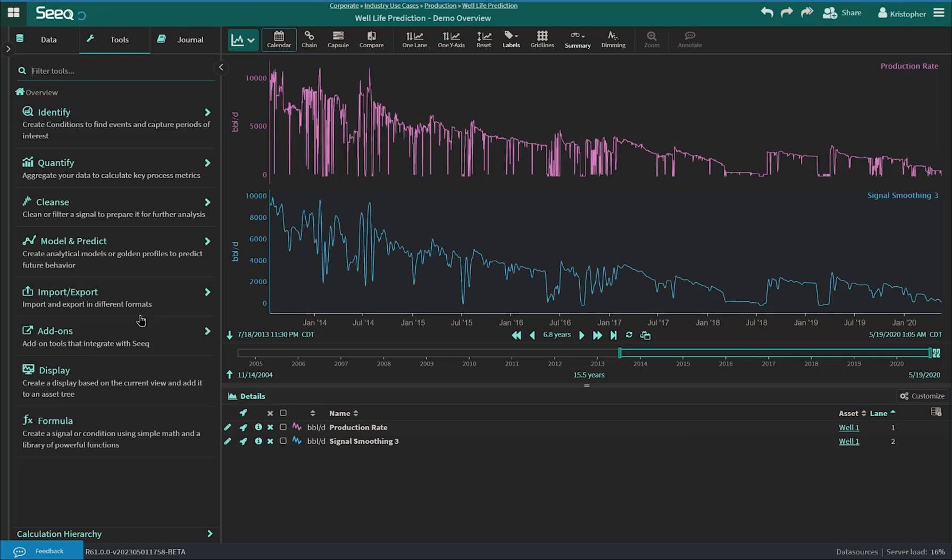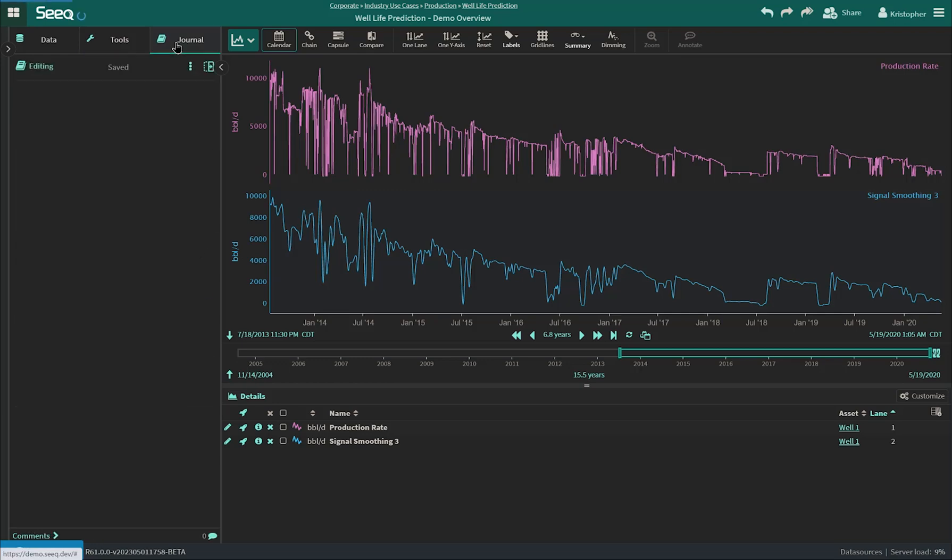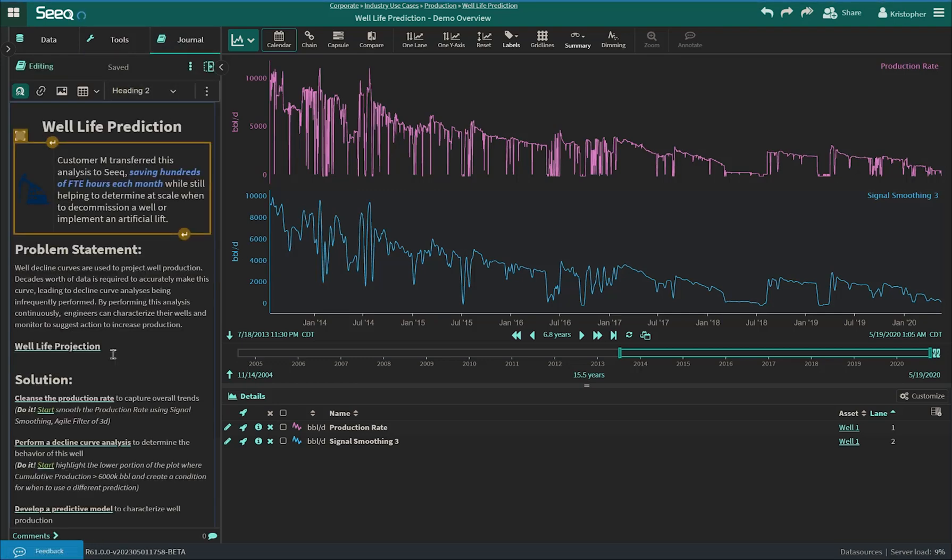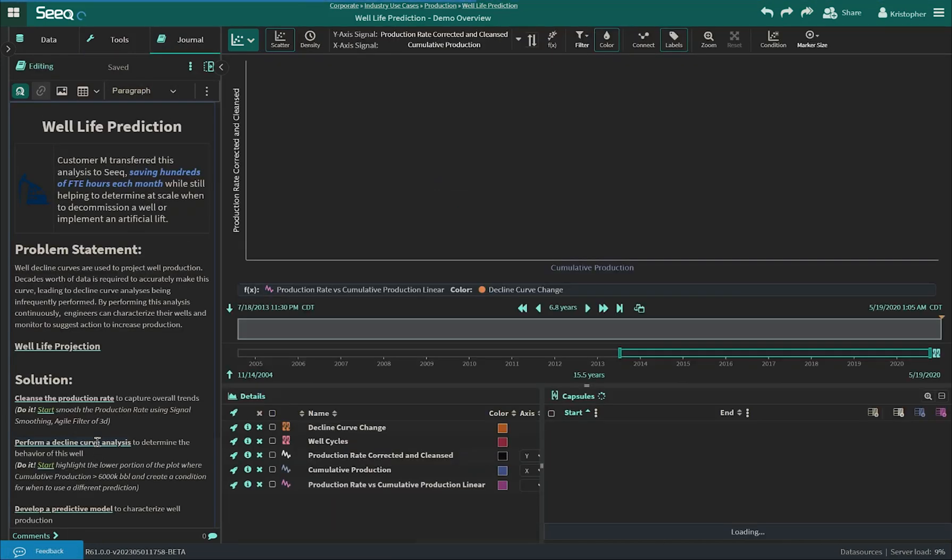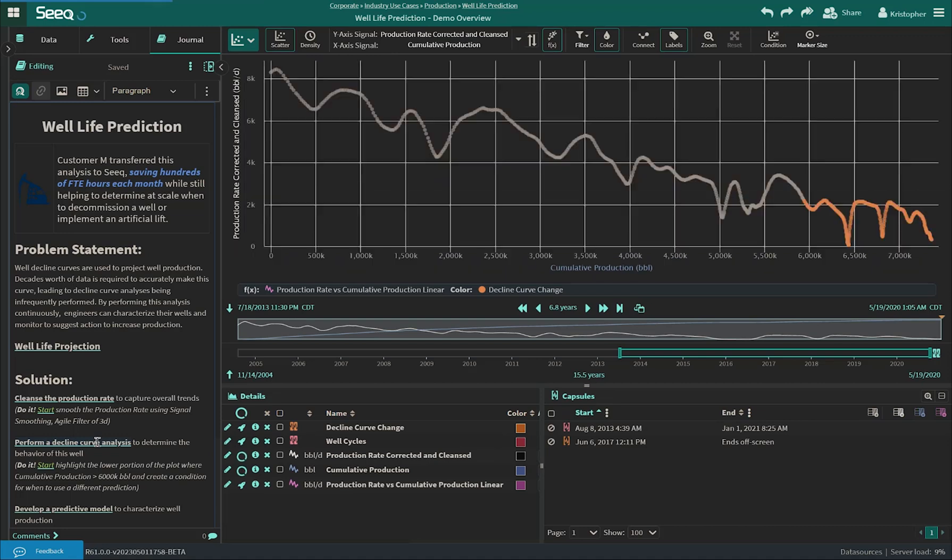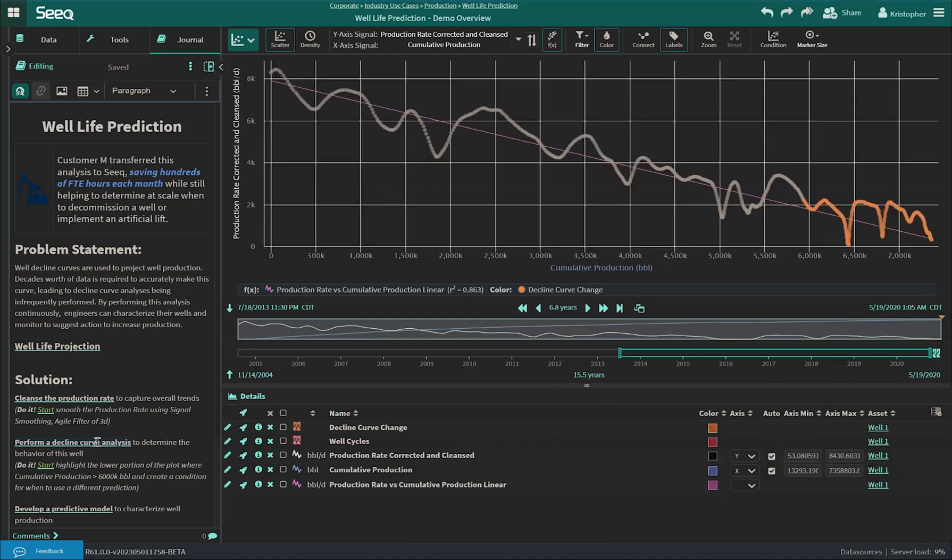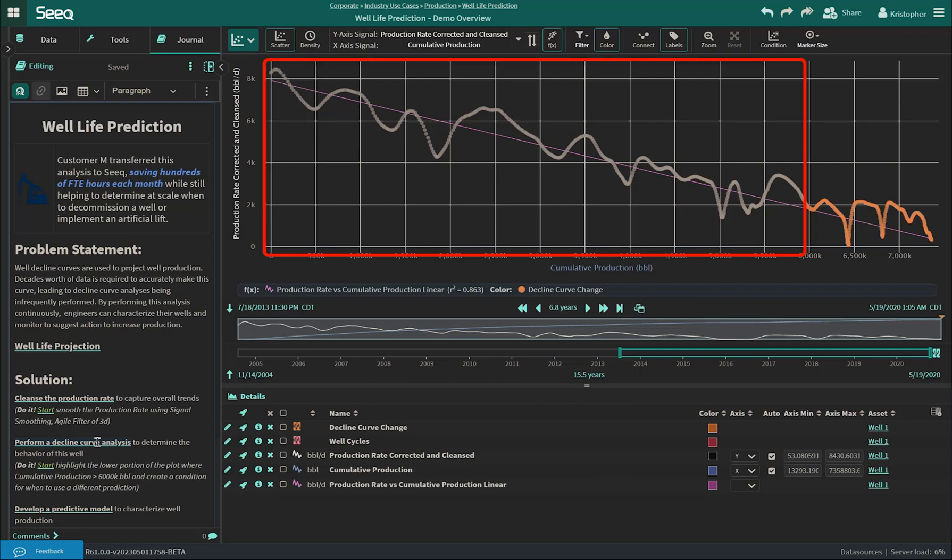With a cleansed tag, users can then perform a decline curve analysis to project their well production. Typically, decline profiles can be deduced based on the relationship between the well's production rate and the cumulative production. It was seen that during the early production life of this well, these two parameters followed a linear relationship, indicating an exponential decline.